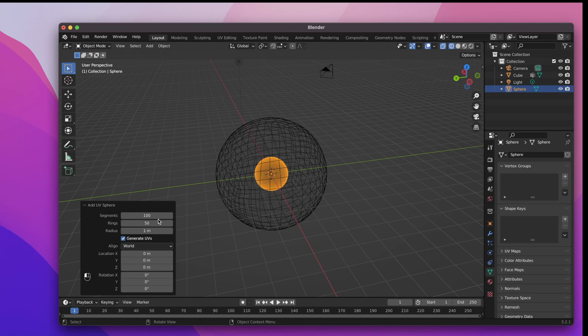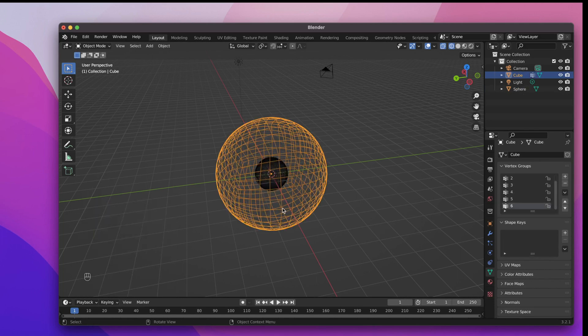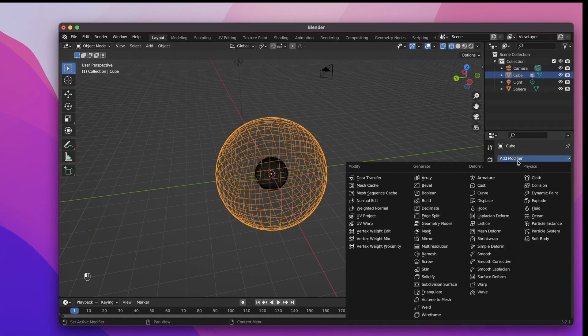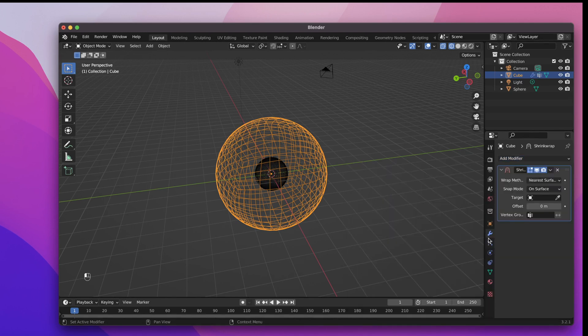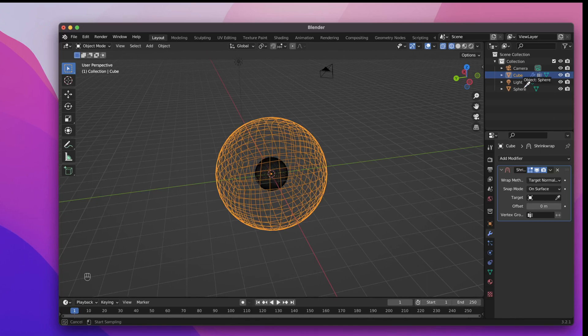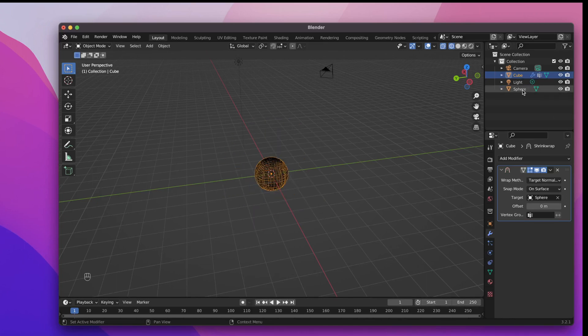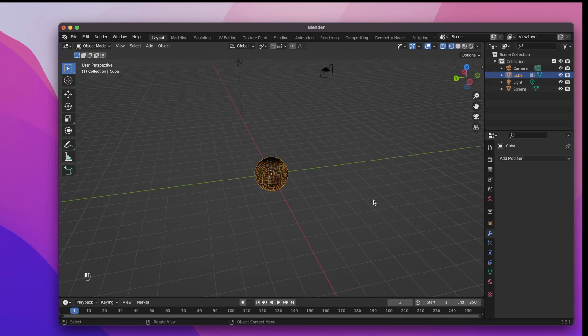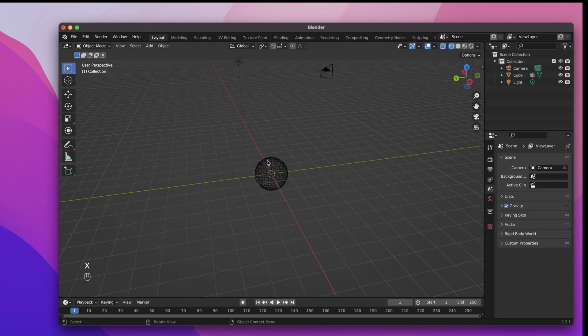Let's select our cube which is now a sphere and go to the Modifiers tab. Add a shrink wrap modifier. Choose target normal project as the wrap method and select the sphere as our target. Now let's apply the modifier and delete the sphere because we don't need it anymore.